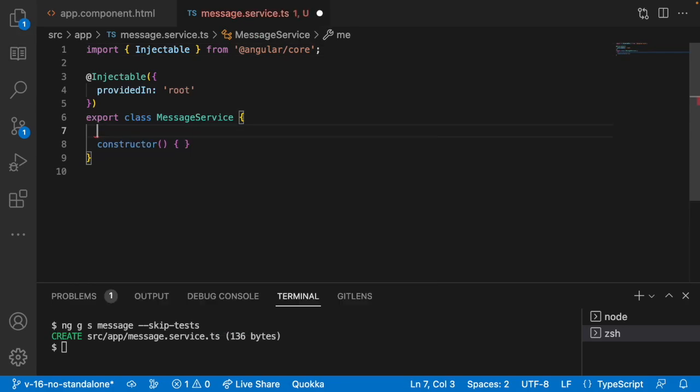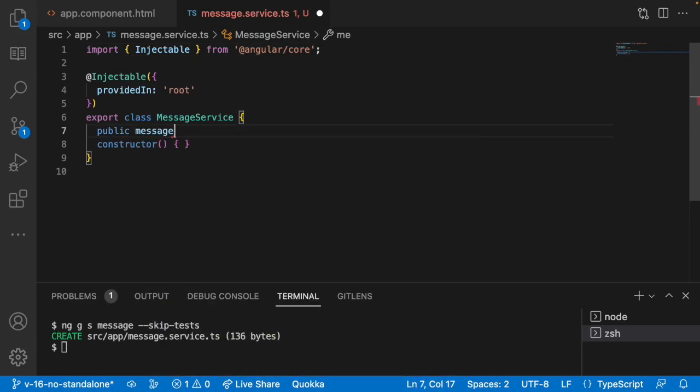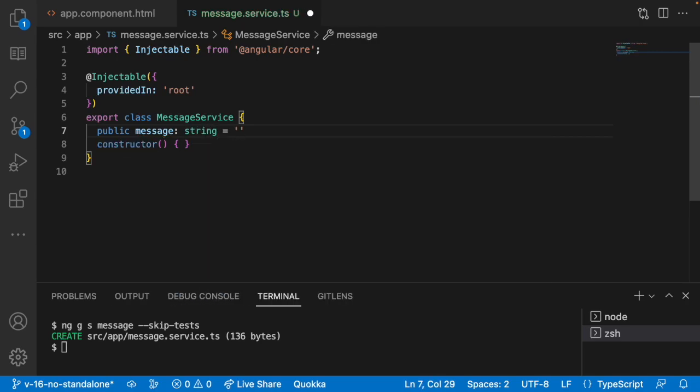Let me use something like public message and I am using a string where my string value is something like 'welcome to services series'. So let me use this.